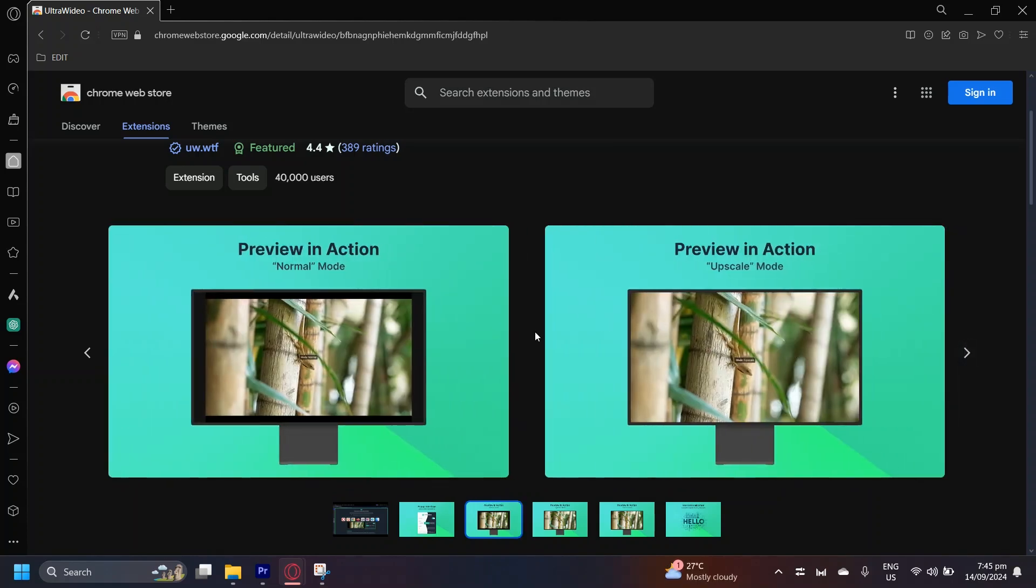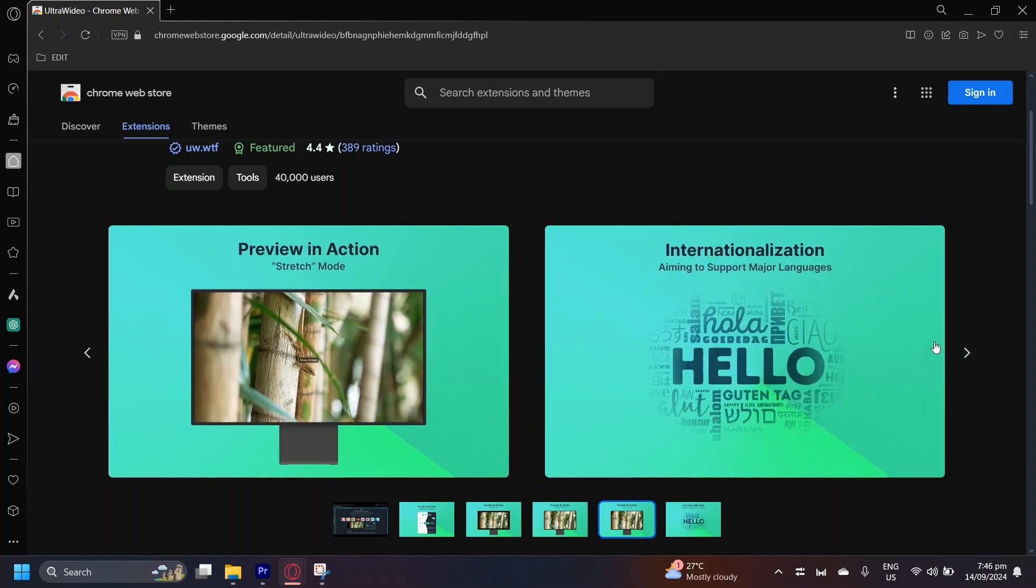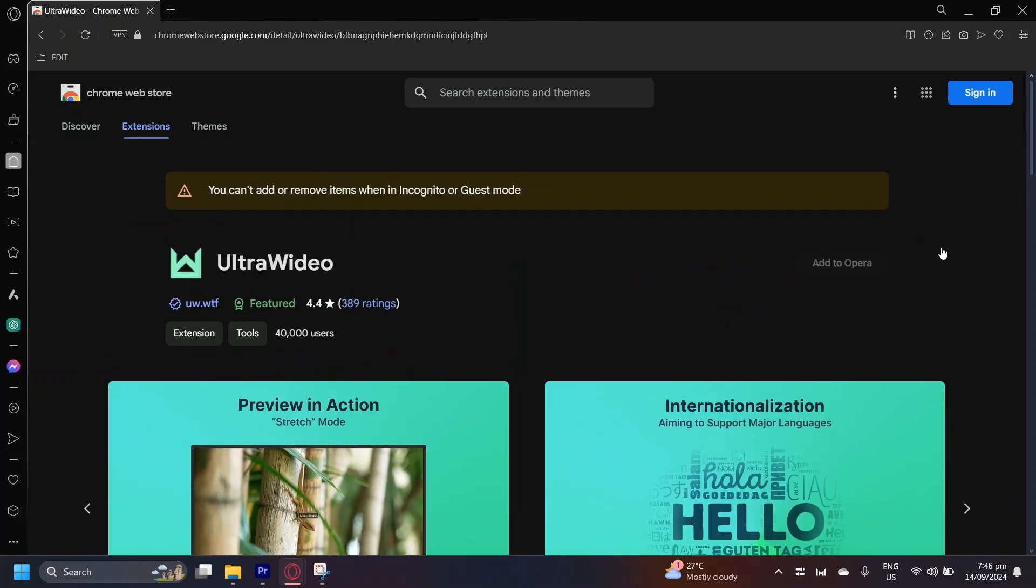And as you can see over here, if you're facing problems with the black bars around it, you can actually go ahead and do that by stretching it apart and then basically zooming it in. For example, this upscale or stretch and much more.